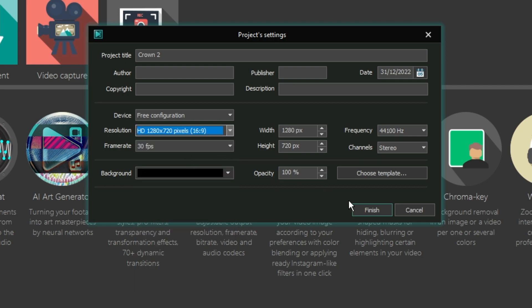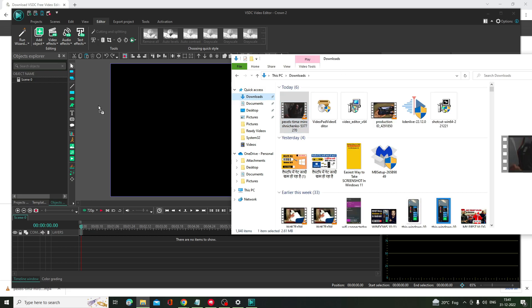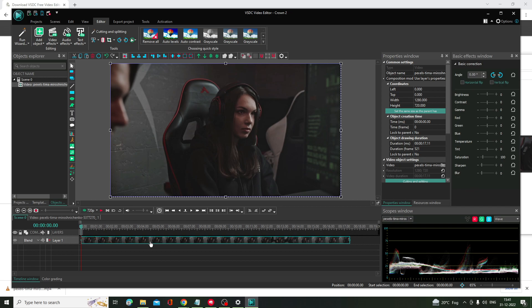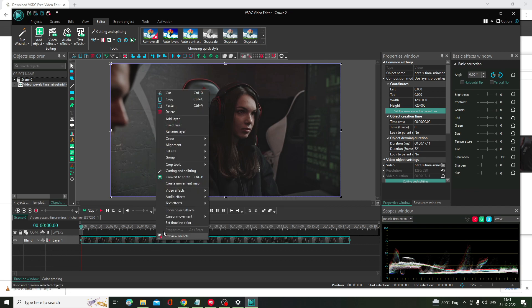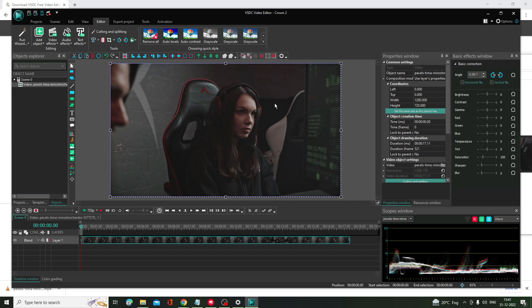Choose your resolution, click Finish, and the editor will open. Drag the file you want to edit into the box. From the timeline, right-click to add video effects, audio effects, or text effects. You can also change color, brightness, contrast, or other properties from the right side. There are many more options at the top, so spend some time exploring. After exporting, you won't get any watermark.